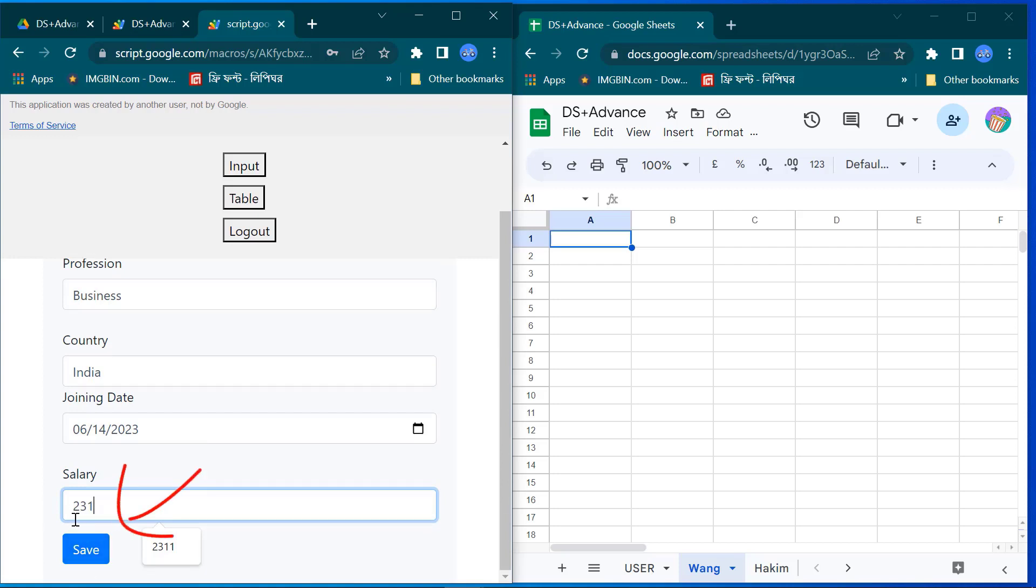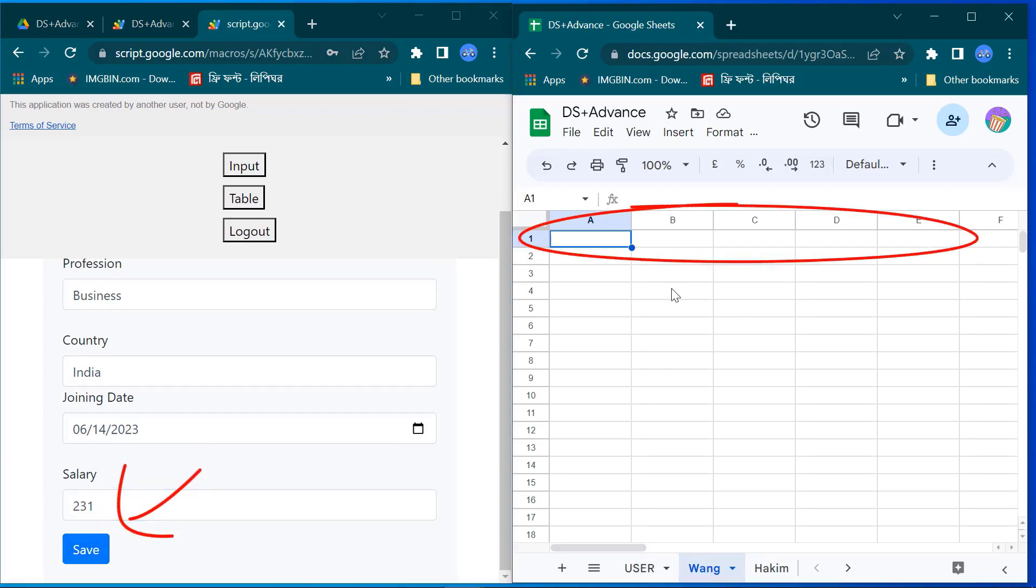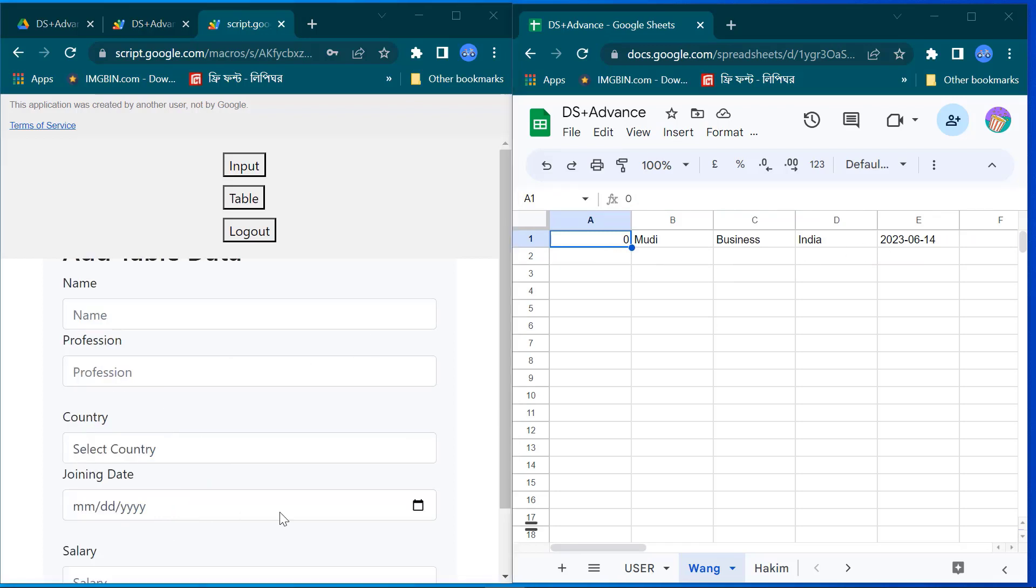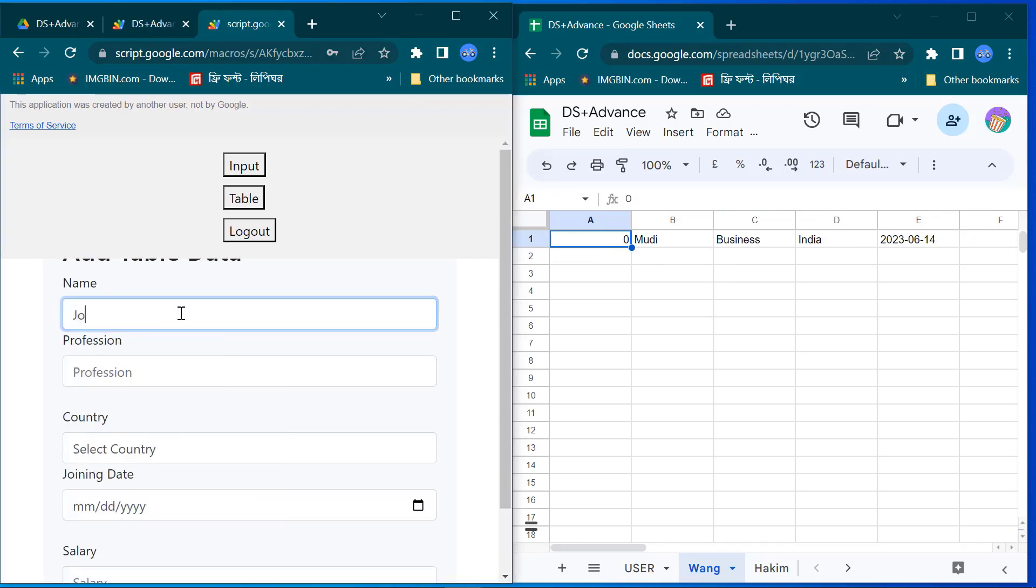When I save this data this will automatically save to the user dedicated sheet. For your experiments this web app and the spreadsheet, both the links are available in the description box. Again I input some random data.